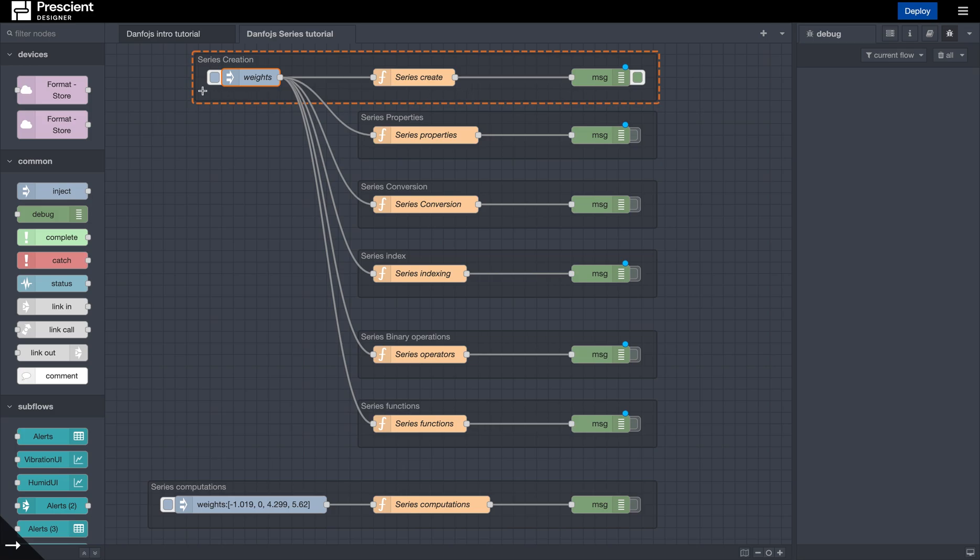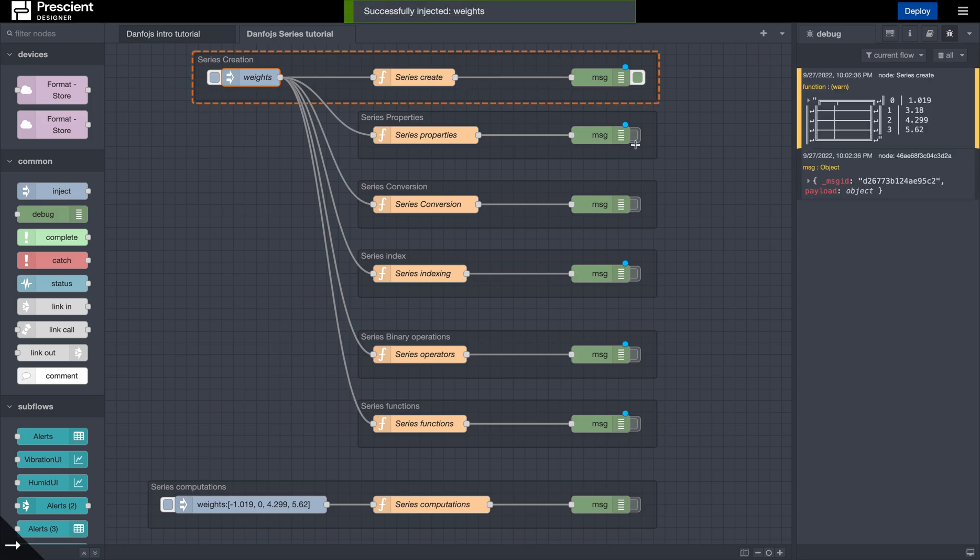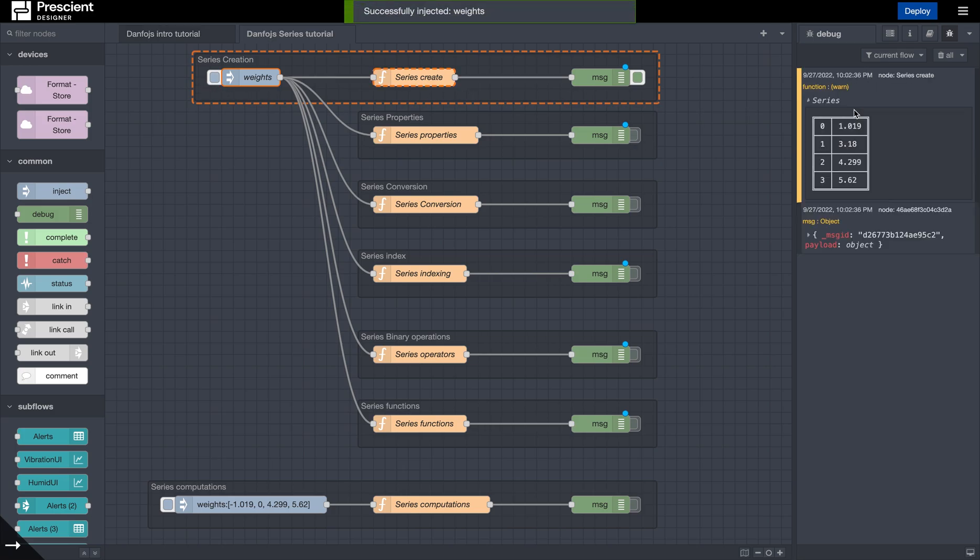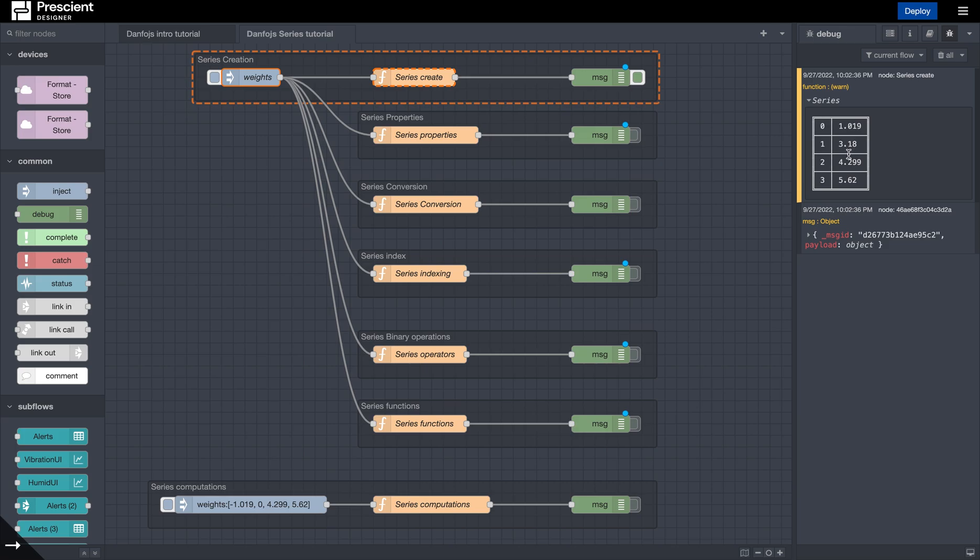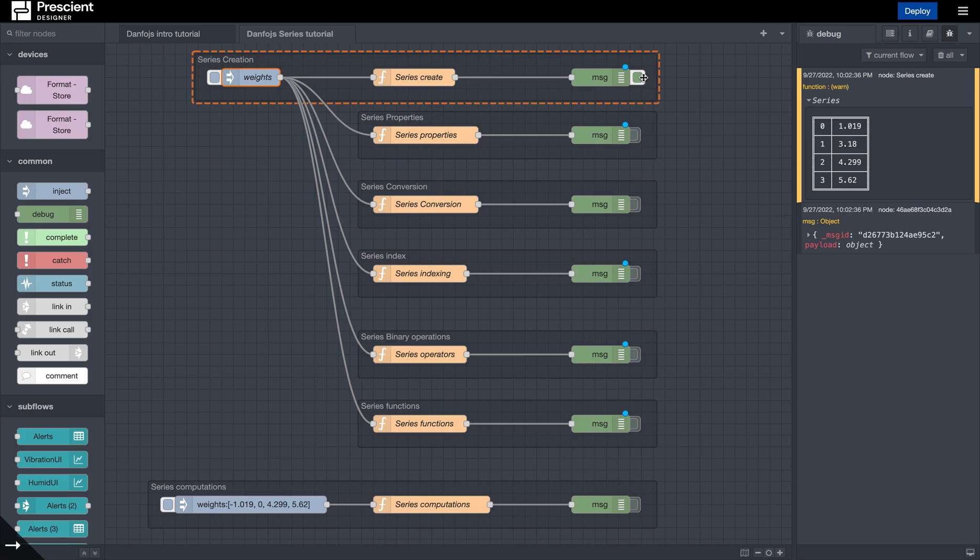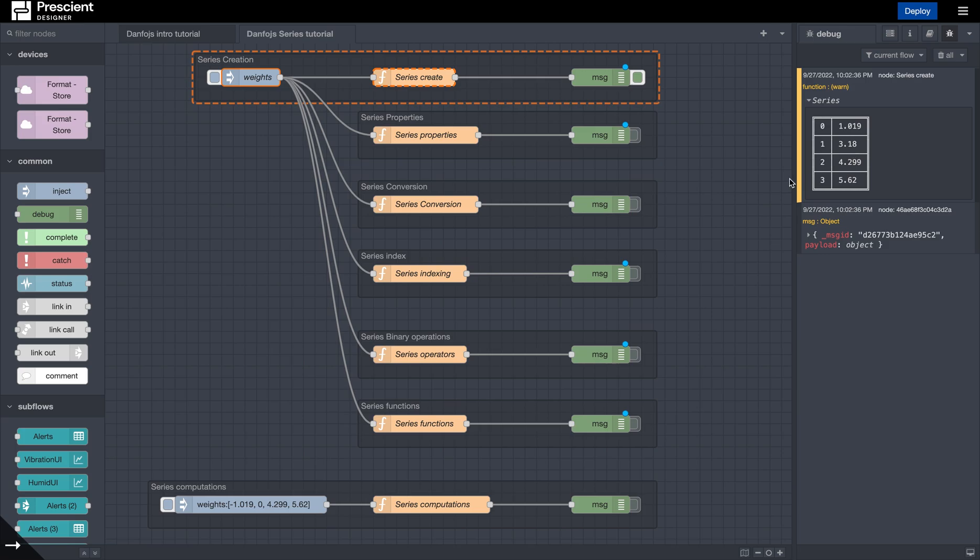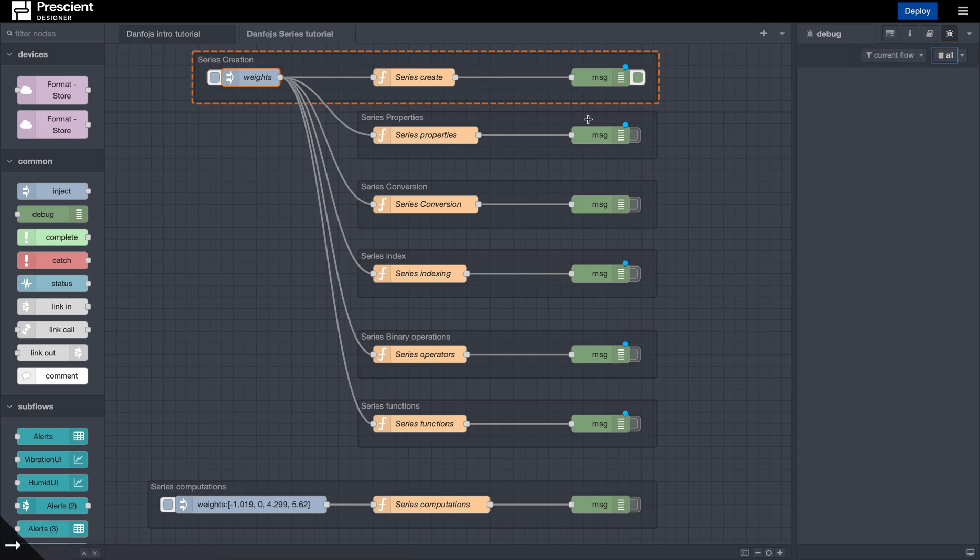And so over here we just created a series out of it. This is the Danfo series. Nothing really to it. Now, the interesting thing is, now I want to see the properties of the series. So how do I really do that? That is basically what data type it has, what is the index, and if I can separate a few things like that.